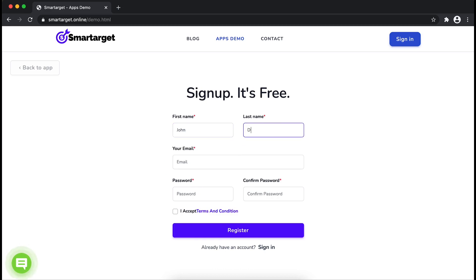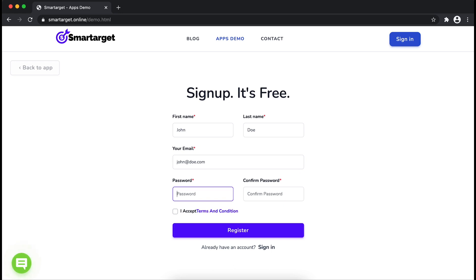Fill in your first name, last name, email address, and password. Please make sure you write your correct email address so we will send you a verification email. Now click on register.